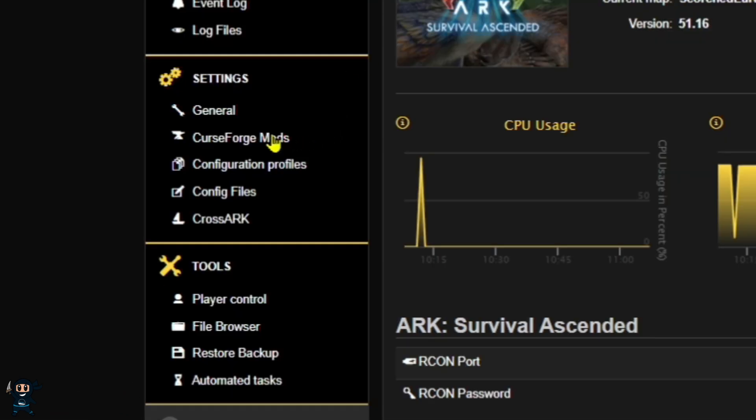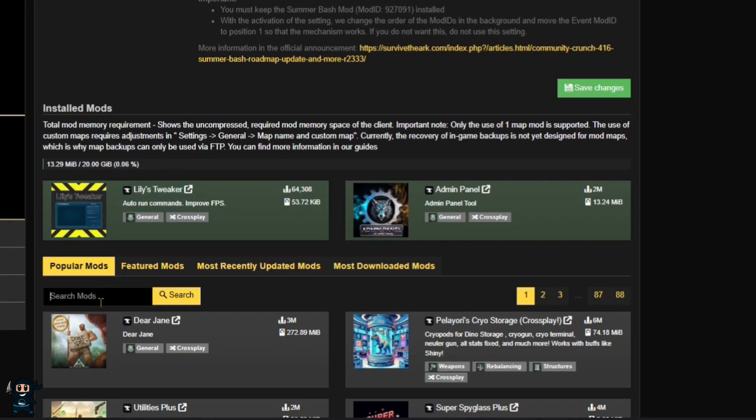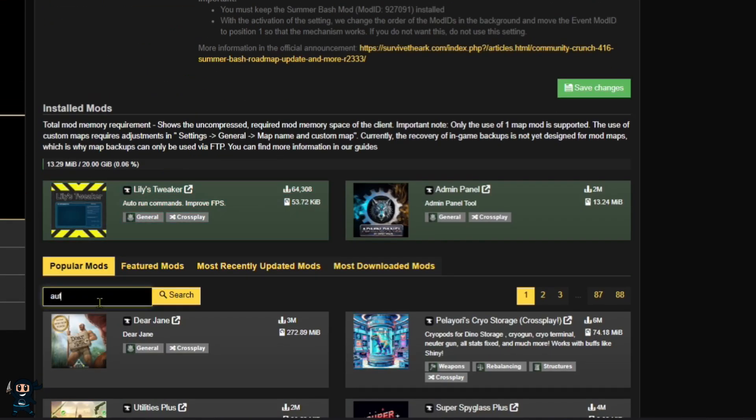Once the server is turned off, go to the settings tab and select CurseForge mods on the left-hand side. Now search for automated dino wipes. This mod is available on all platforms.